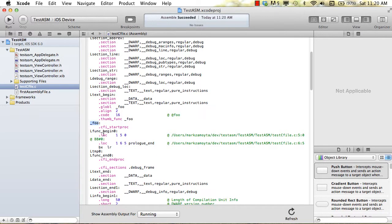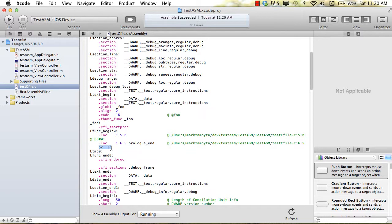And you can see it's totally different. All those push and pops are gone, and the only real instruction that executes is this BXLR. BX stands for branch, like it would be branching away from the subroutine, kind of like a return. And LR is just the location - it holds the location where we're going to jump back to. So this is essentially how you would do a return statement in ARM, in ARM assembly language.